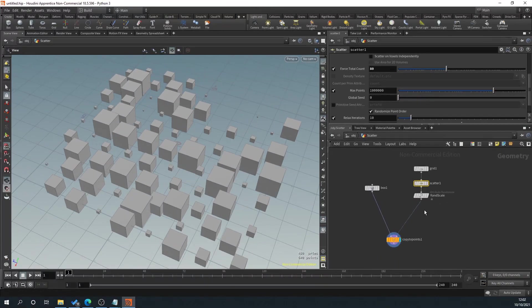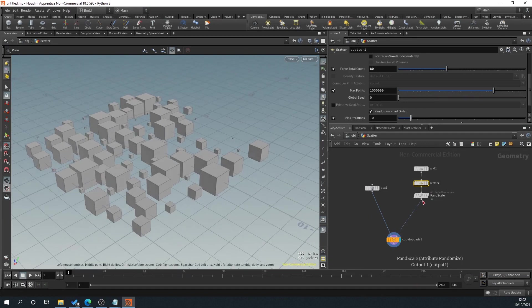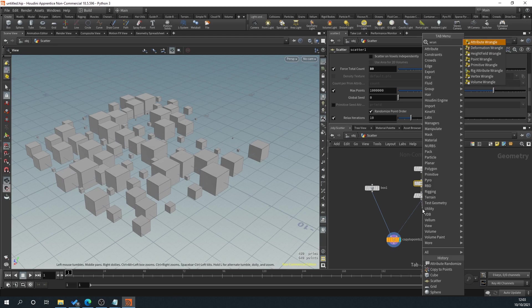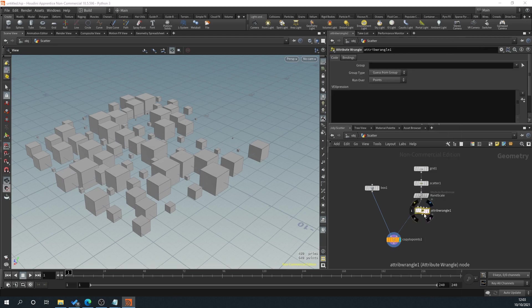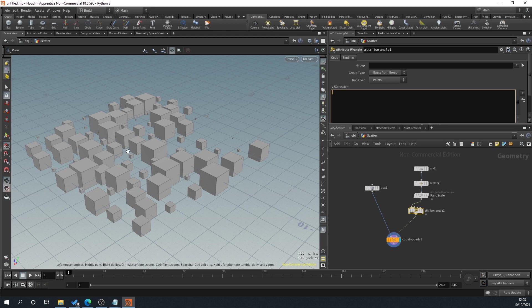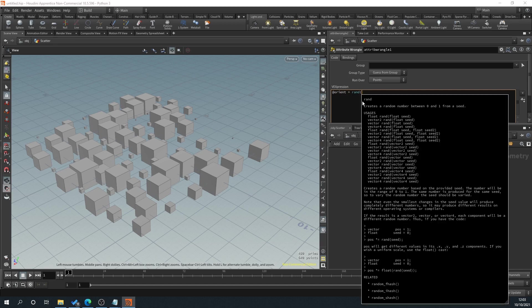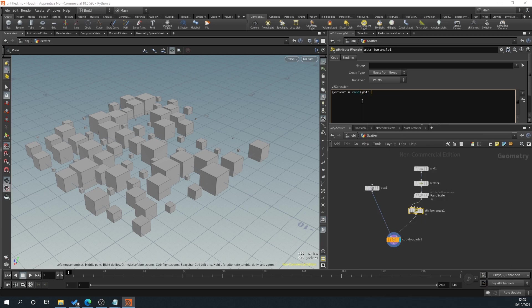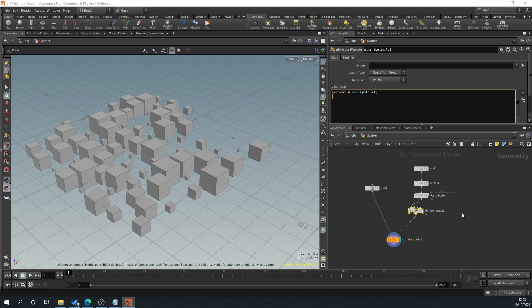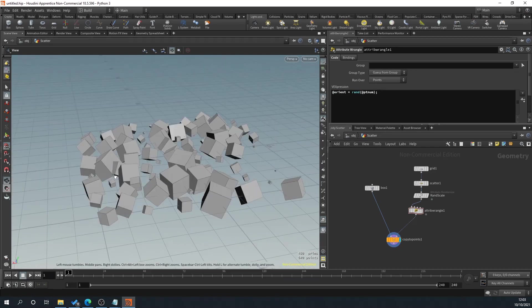Now the next thing we want to do is randomize the rotation. So what we'll do here is we will drag off of this and type wrangle. That's attribute wrangle. And we're just going to slide that in and plug it in. So what we need to do is write a tiny little bit of snippet of code here that's basically going to allow us to change the orientation of our objects manually. This is going to do it automatically and then we're going to have an option using the attribute randomize afterwards to basically allow us to have a little bit of control over the rotation.